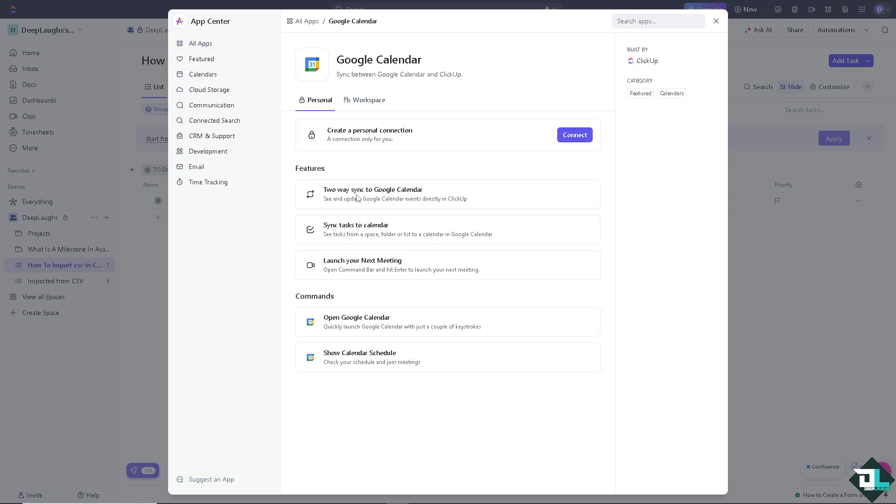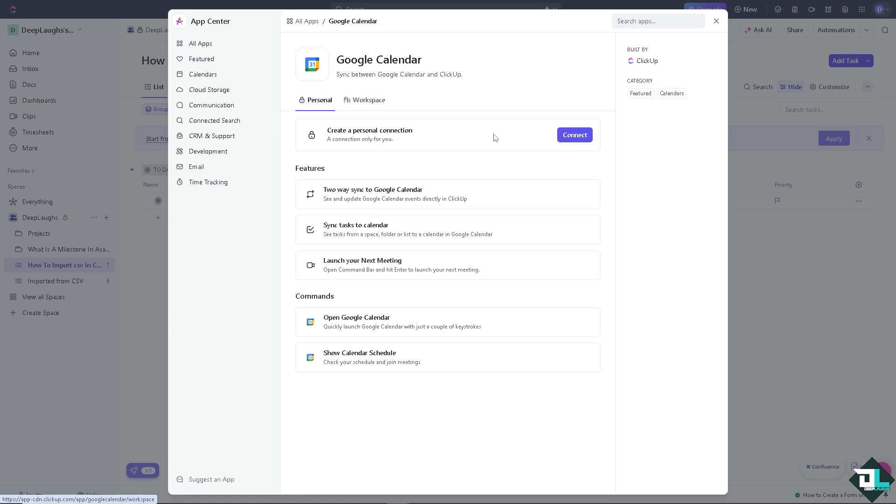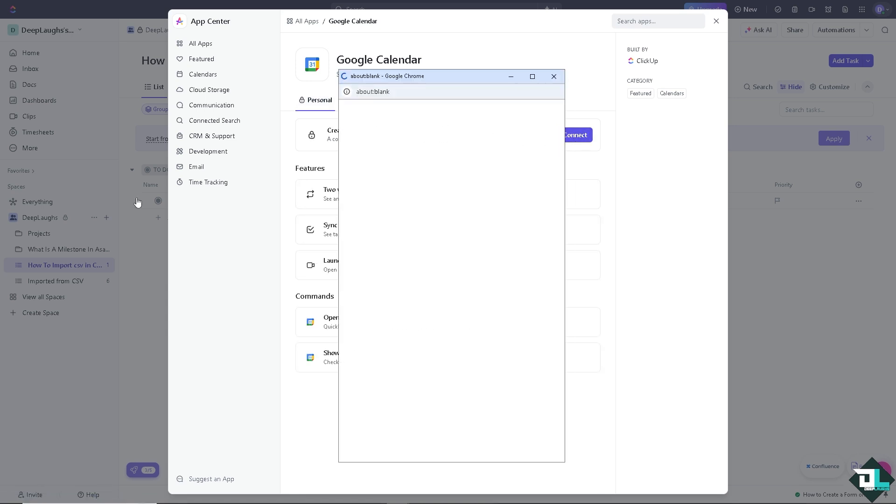Now you have multiple options. You can have the personal, the workspace. You can have all of these features, two-way sync to Google Calendar, sync tasks to calendar, launch your next meeting. I'm going to click on the workspace. Click on that.